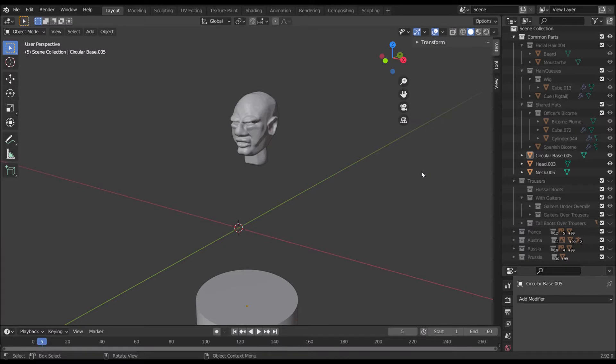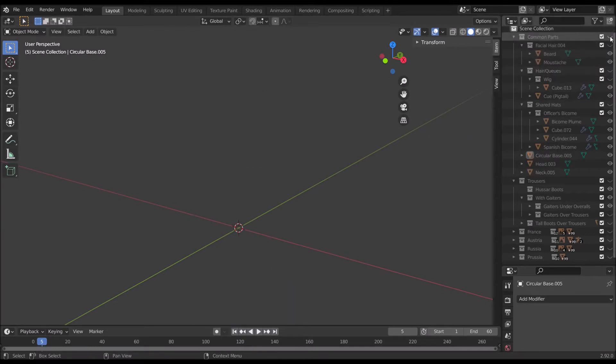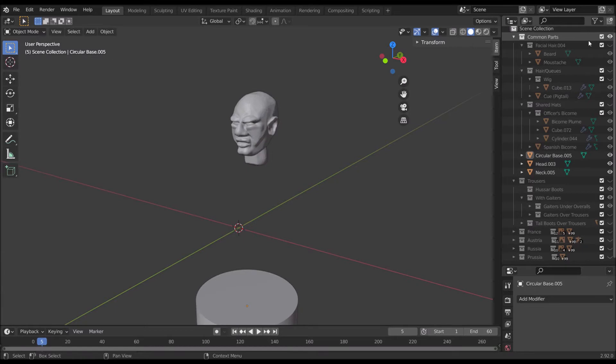To explain the interface a bit, when something is white and has this white eyeball next to it, it means that it's toggled. We can see it. If I toggled it off we have nothing there. And to get things that you want to export we need to toggle them on.